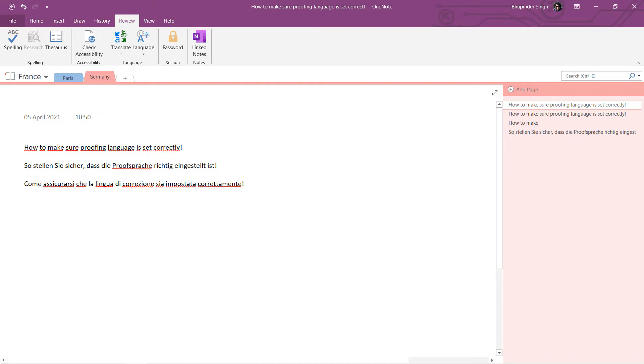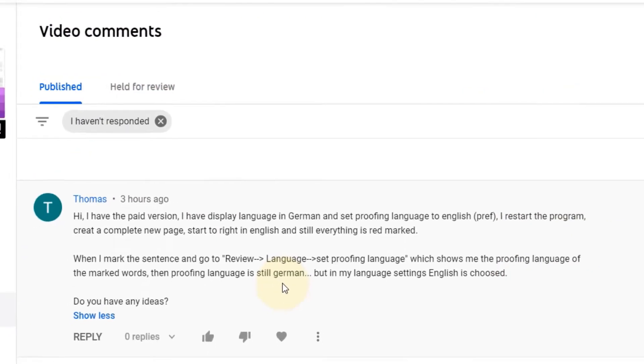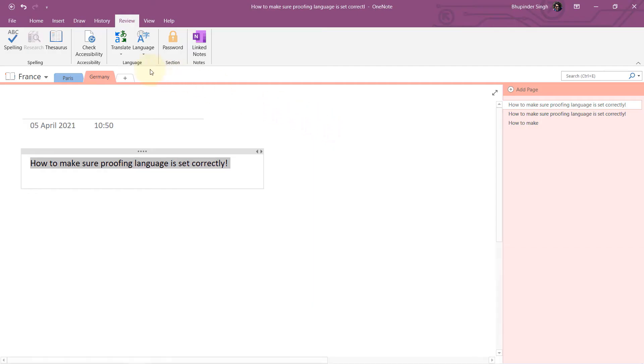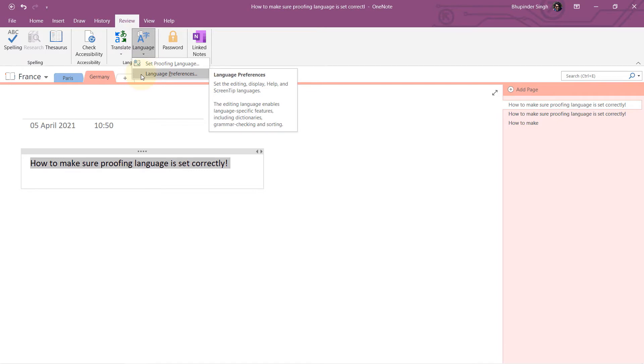though I set it to German, it still doesn't show any spelling mistakes or whatsoever, even though I type in English and not in German. So let's go to OneNote. If you go to your Review tab and then to Language, you need to click on Language Preferences.